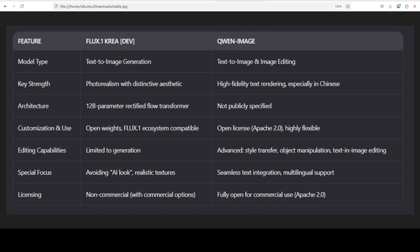And instead gives you the results that feel more like professional photography. It is still not perfect by any means and we also saw that. It's built on a solid 12 billion parameter rectified flow transformer and plays well with Flux One ecosystem.